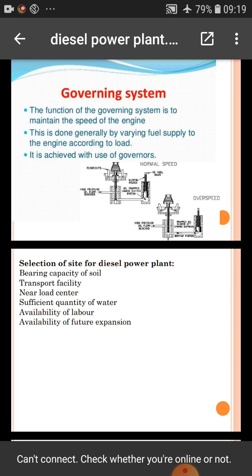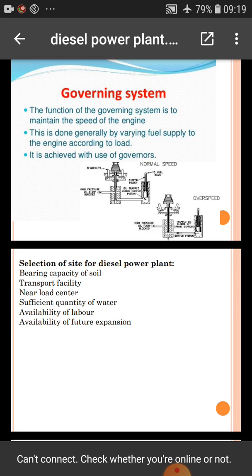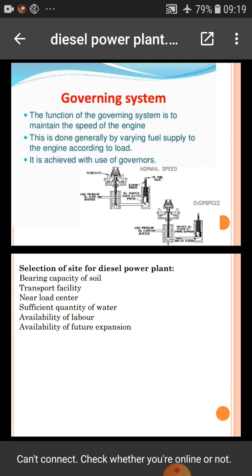Governing system. The function of the governing system is to maintain the speed of the engine. Governing means regulating the speed of the engine — in case of very high speed or low speed, the governing system works. This is done generally by varying the fuel supply to the engine according to load. When high load is applied, the governing system activates. It is achieved with the use of governors.